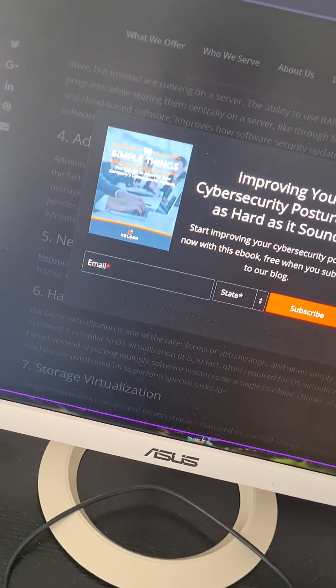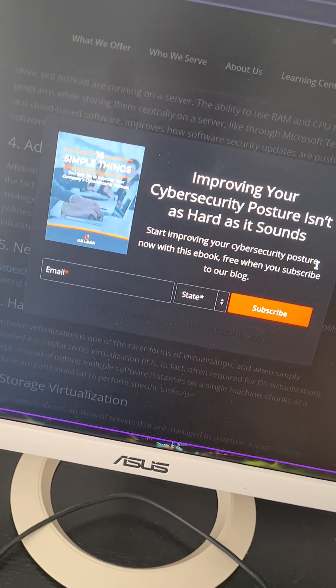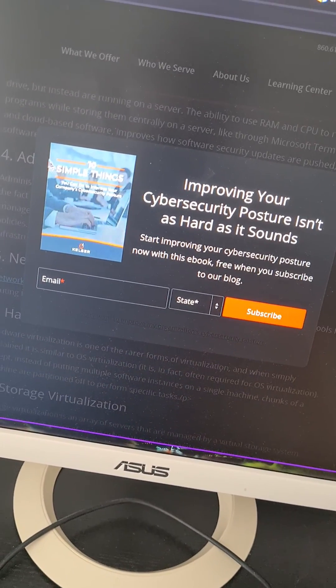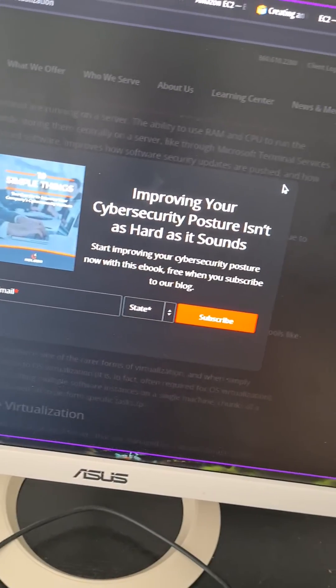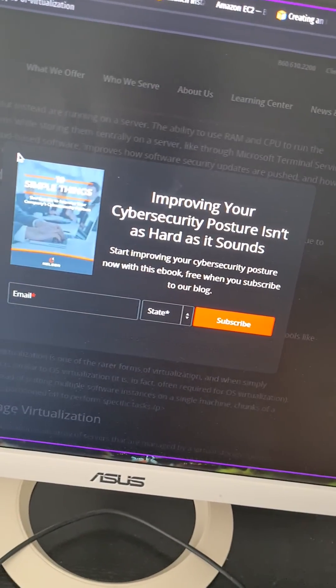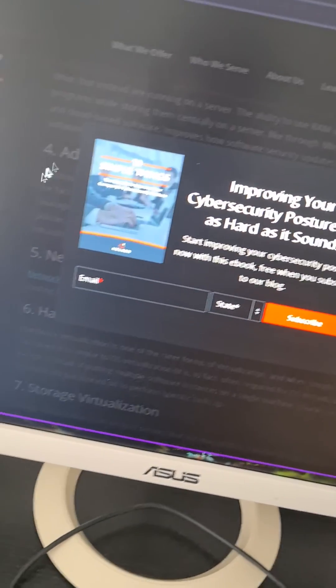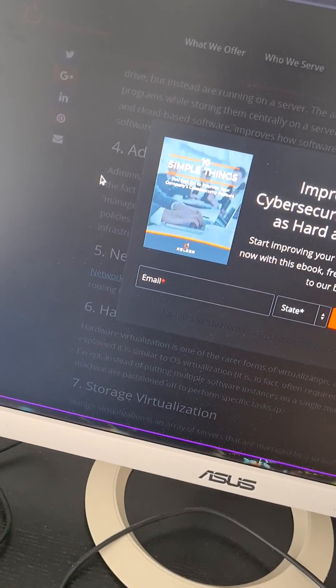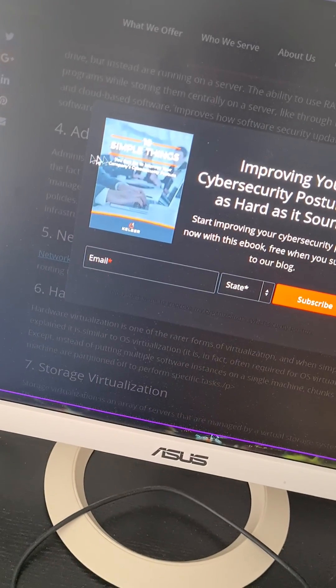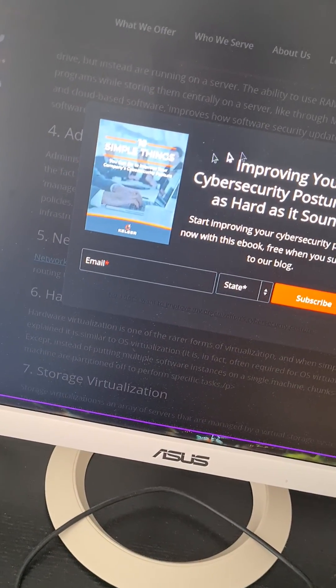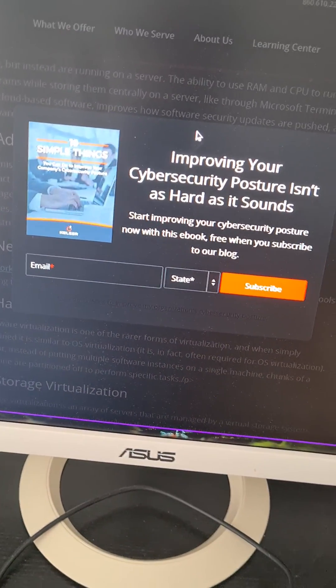Have you ever come across a website that blocks the content you want to see with some kind of promotion, and you can't bypass it by pressing X because there is no X button? You can't press outside of it and you can't scroll either, but you still want to read the content and you don't know how.